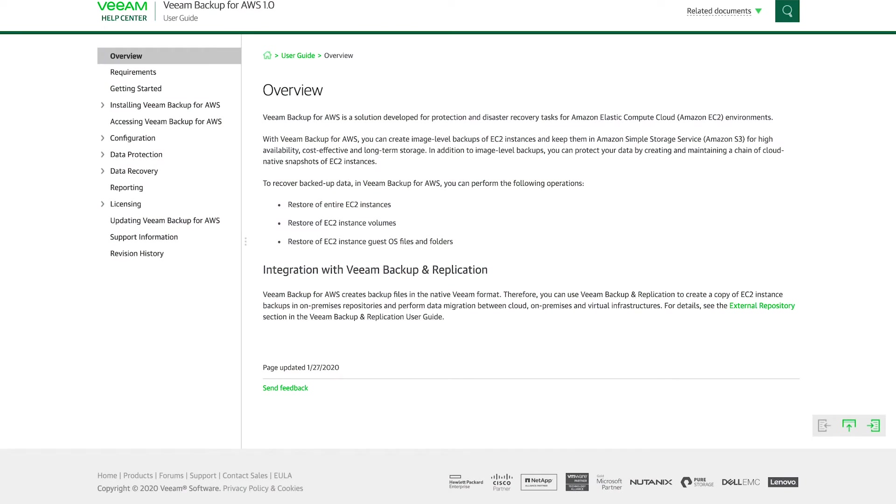Hi and welcome to the video on deploying Veeam Backup for AWS. Before we begin the actual deployment, we need to take a minute to familiarize ourselves with the product. This includes understanding the deployment types, the requirements of the software, IAM roles used for security and more. The best point of reference for this material is the Help Center guide. You can find this guide on helpcenter.veeam.com.